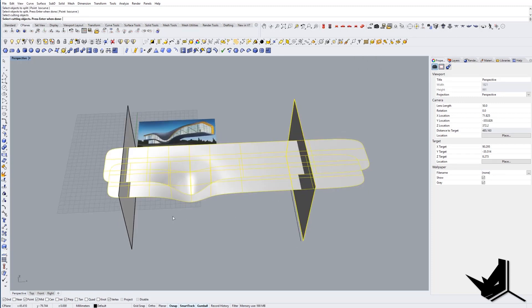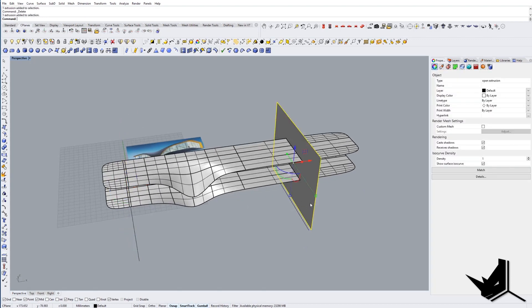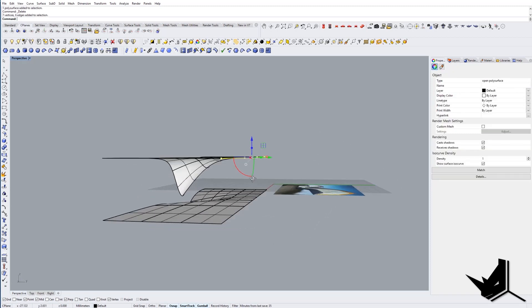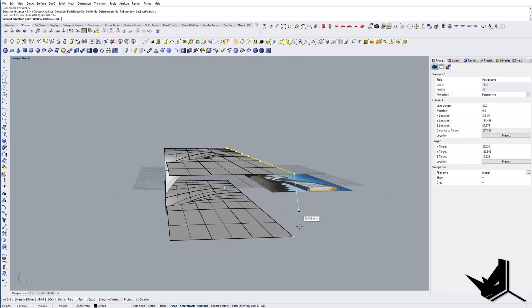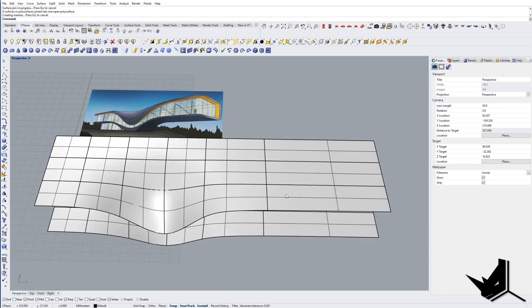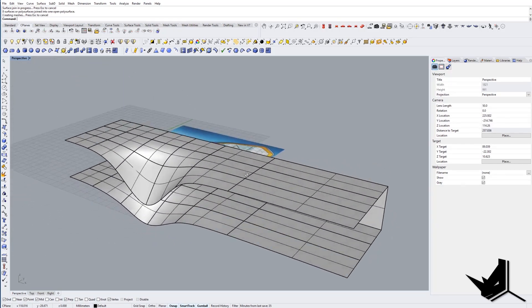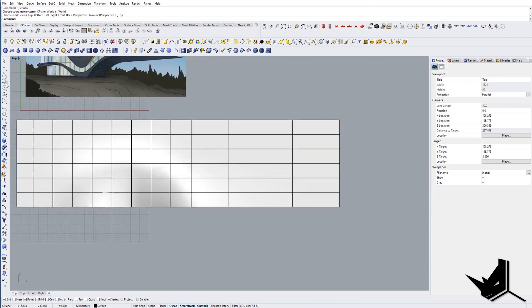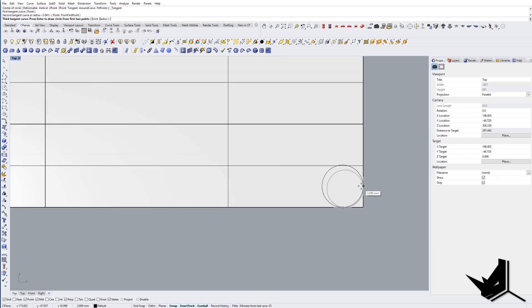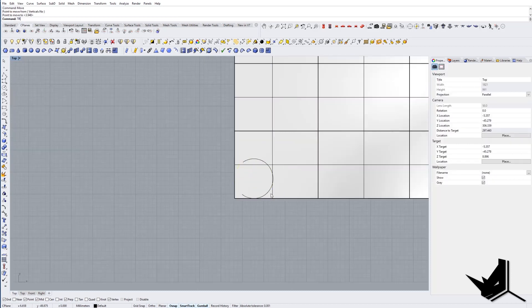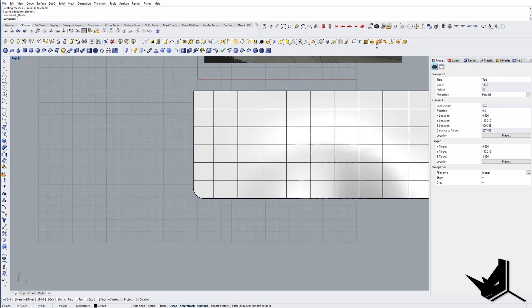Now we'll transform the subdivision objects to polysurface objects — you can see we have a different kind of geometry. I'll use all of these to connect them: extrude the curve direction from top to bottom, then join them together. One cool thing I can do now is create fillets — I'll go to the top, use the fillet tool, create a nice fillet, trim the rest, and use the same circle for the other side. Then trim, and there you go.